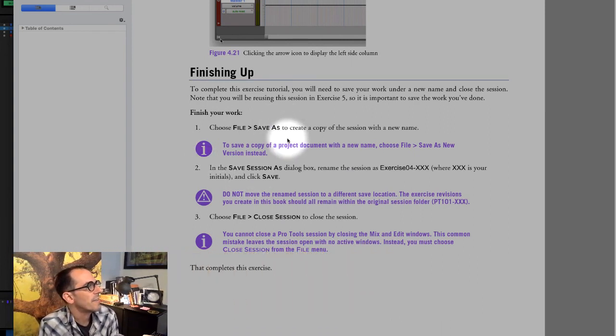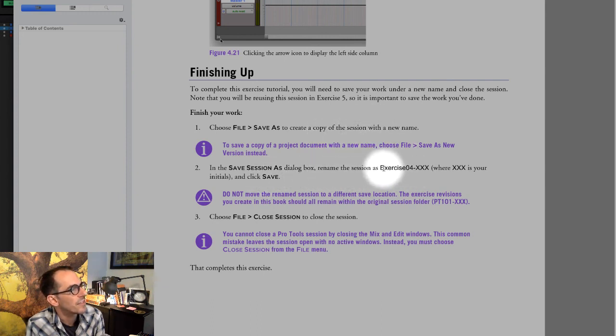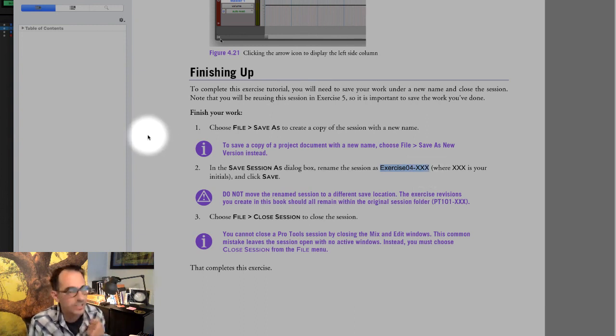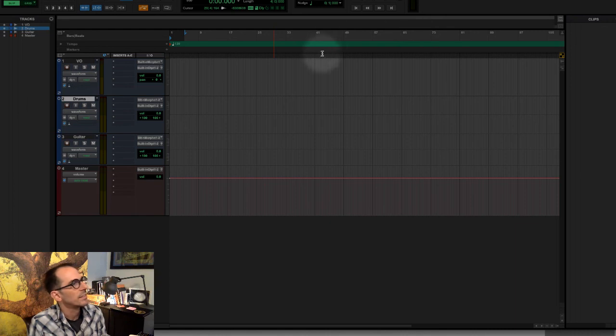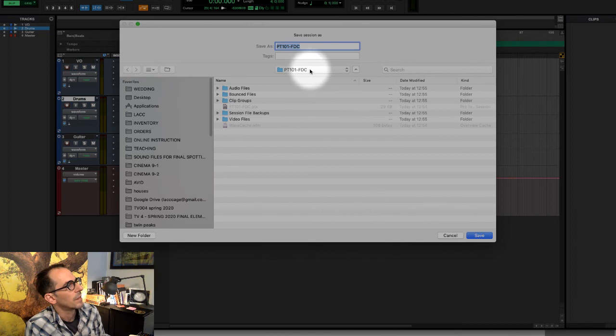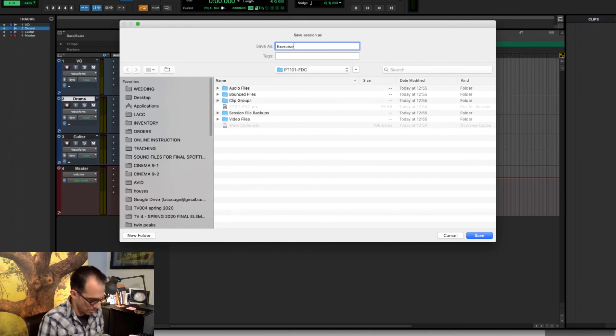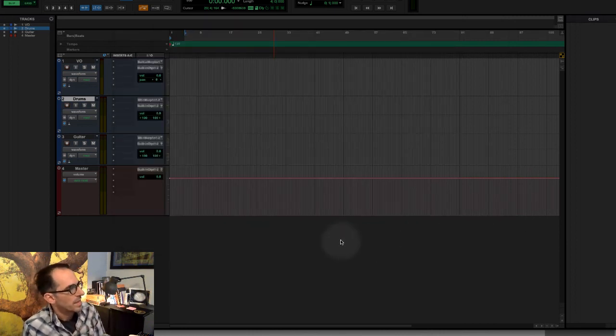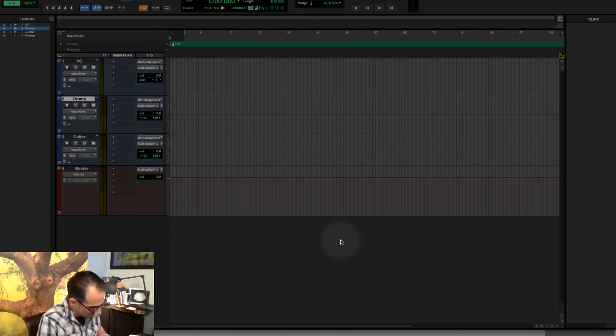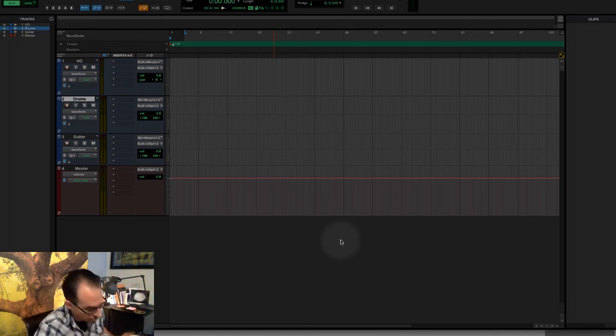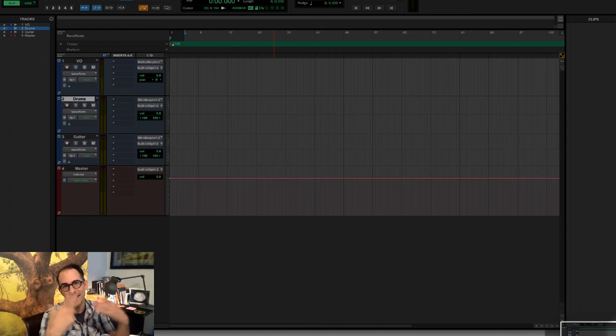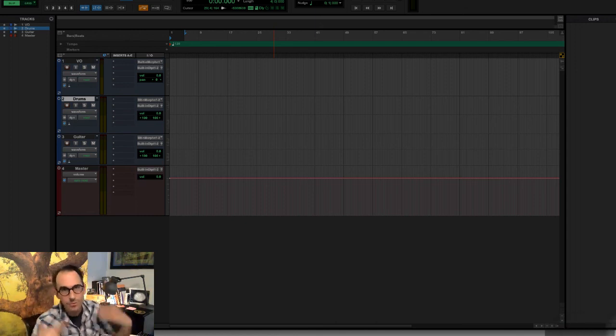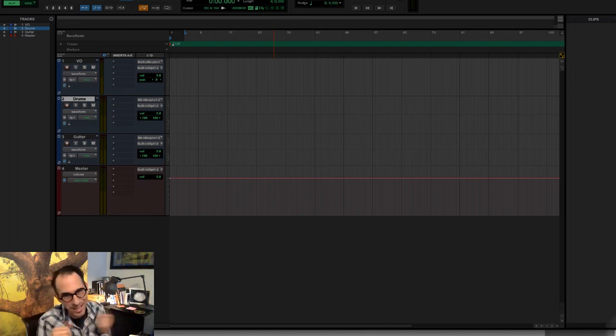Okay. So now we do a save as. To complete this exercise tutorial, you need to save your work under a new name. So we are going to call this exercise4-XXX where XXX is your initials. Great. And we're going to keep this in the exercise media folder. So save as. Make sure I'm in the exercise media folder. And actually I'm in the session. So I'm going to call this exercise04-KT. Save. Boom. And then when you finish that, what I want you to do to get the grade for this is to take a screenshot either with your phone or if you know how to do that on your computer. Take a screenshot of your Pro Tools window. Email that to me and that's evidence that you finished the exercise. So do this for every single exercise that you complete. Okay. There it is. Exercise 4.